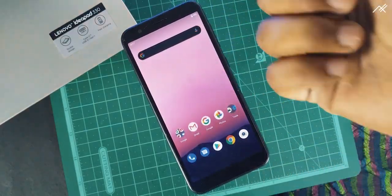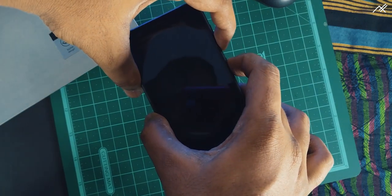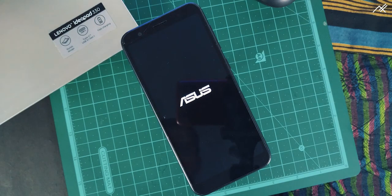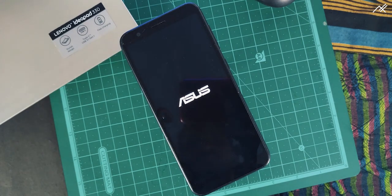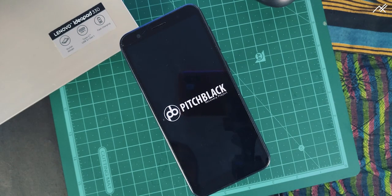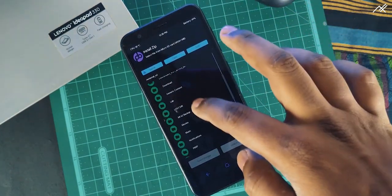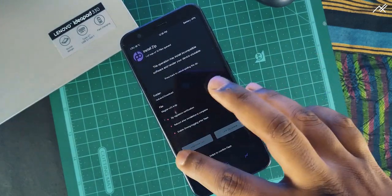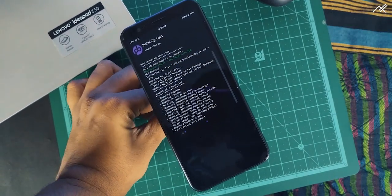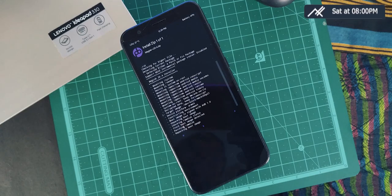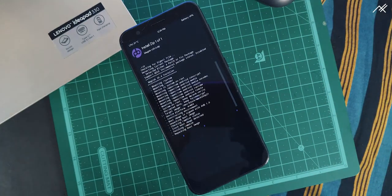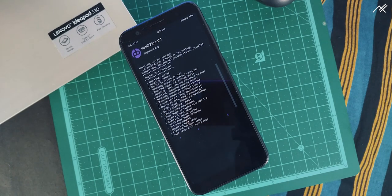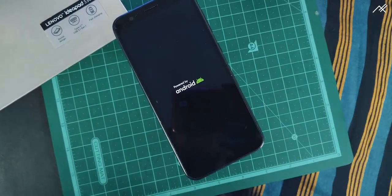Once you download it, just reboot to recovery. And install the Magisk Manager, it takes some time, so be patient. Once it is installed, just reboot your device to the system.